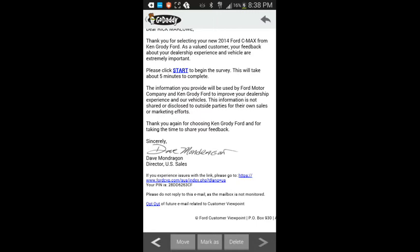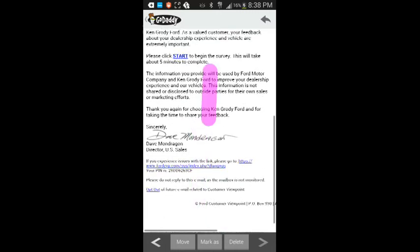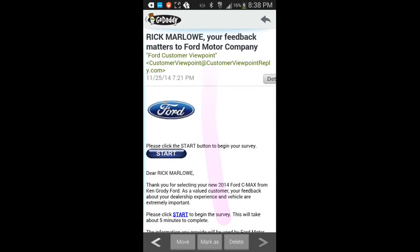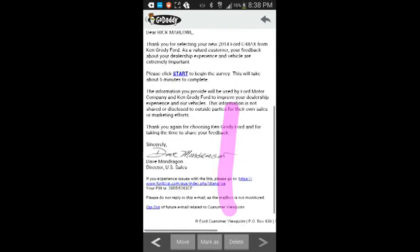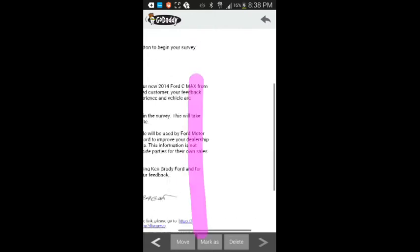Thank you again for choosing Kangaroo D4 and for taking the time to share your feedback. Sincerely, Dave Mondragon, Director of Sales. PO Box 930, Ann Arbor, Michigan, 48106-0930.